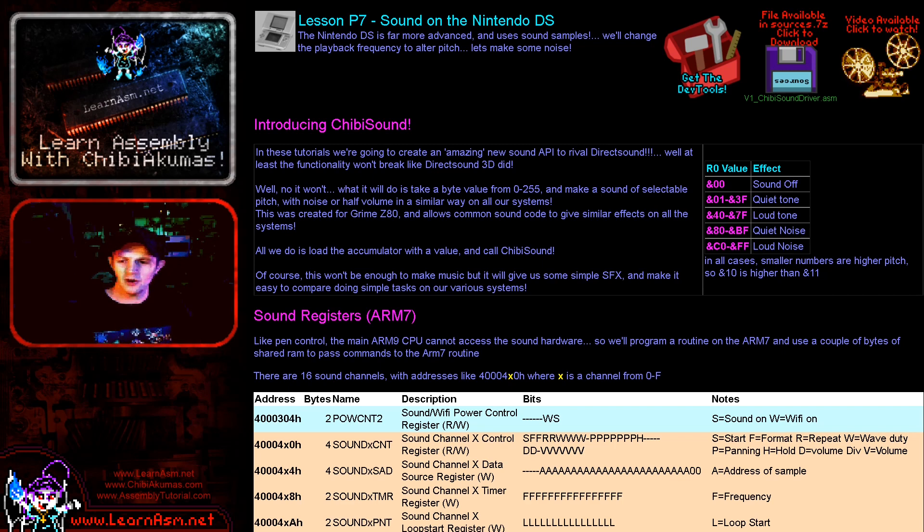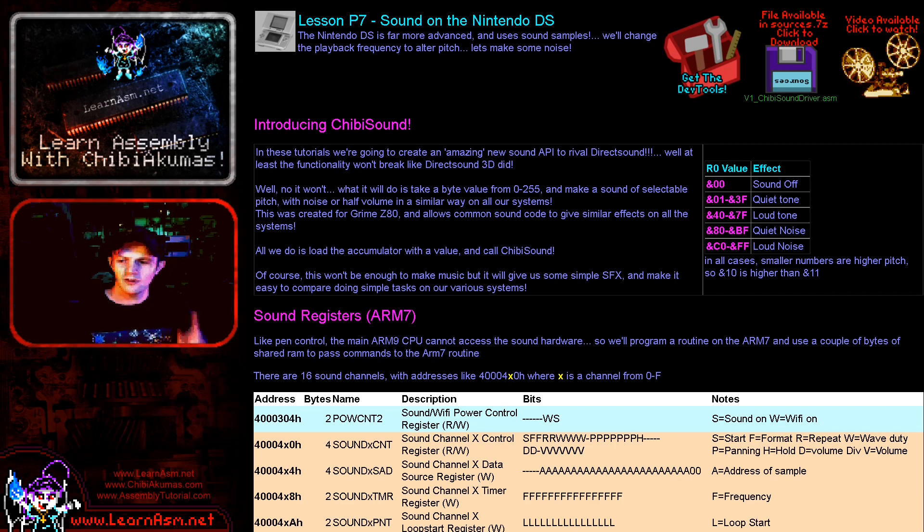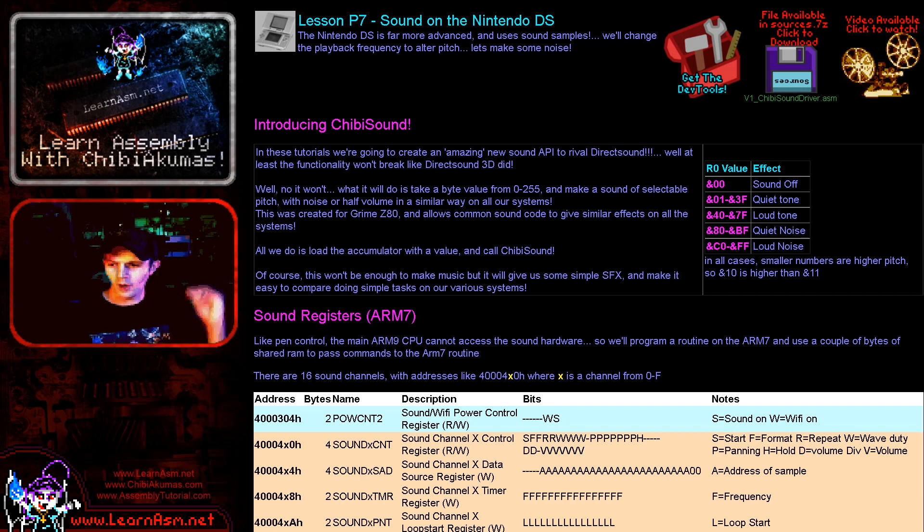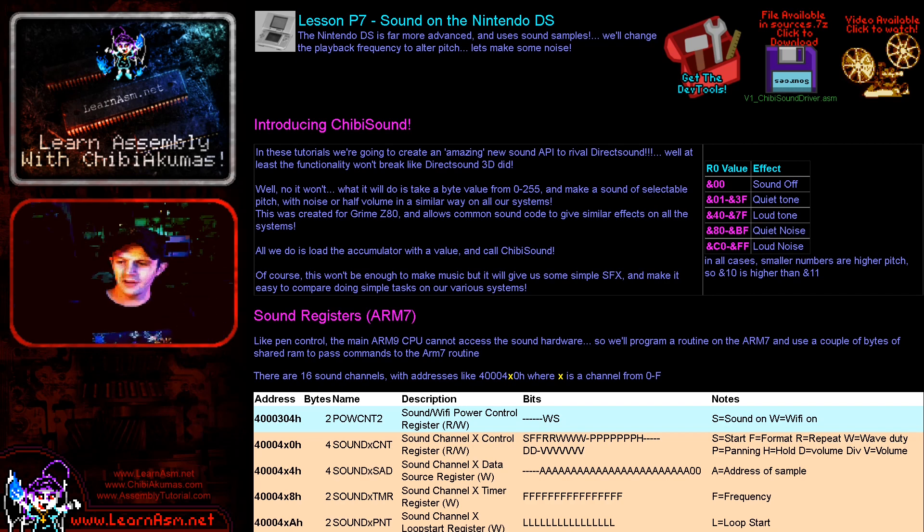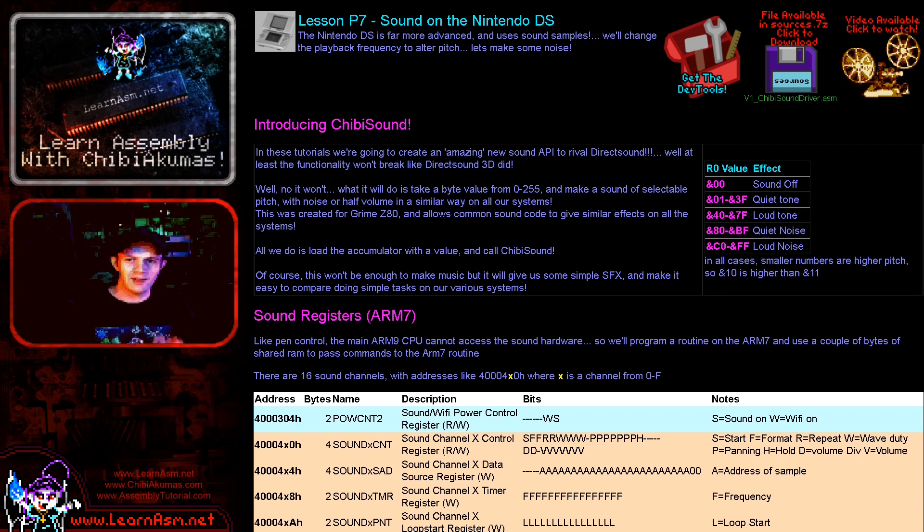Now Chibi Sound takes a single byte parameter. There's six bits which define the pitch of the sound, there's one bit that defines the volume either low or high, and there's one bit that defines the noise - either a clean tone or a noisy distorted tone.